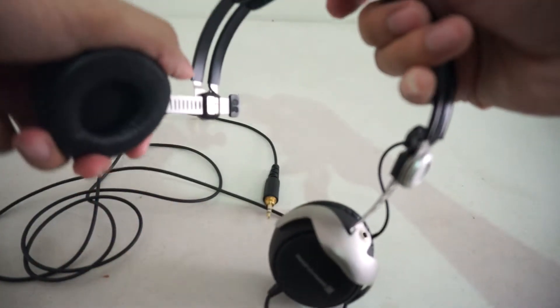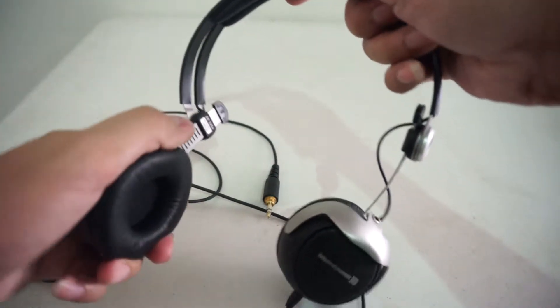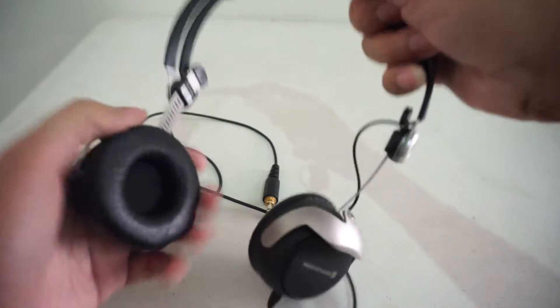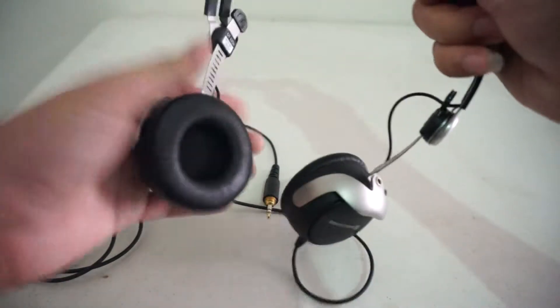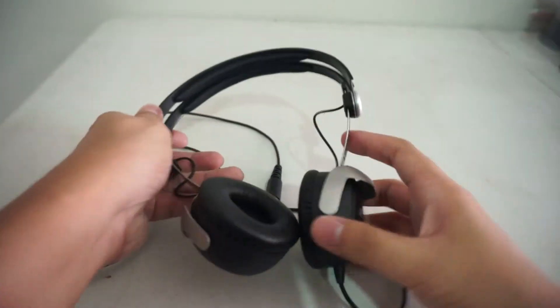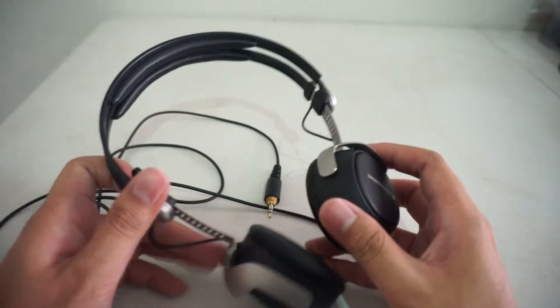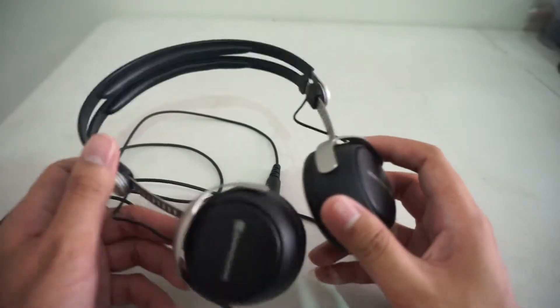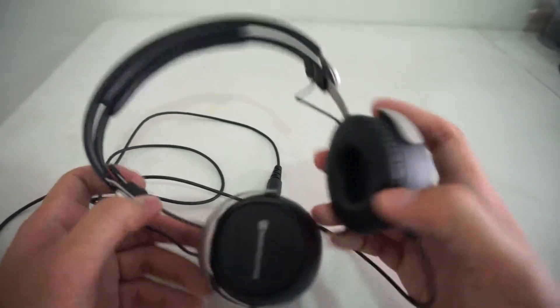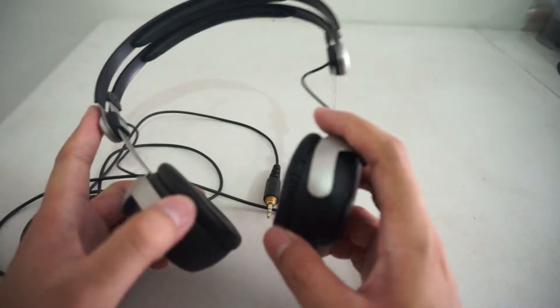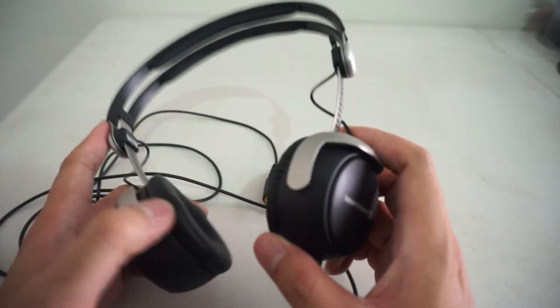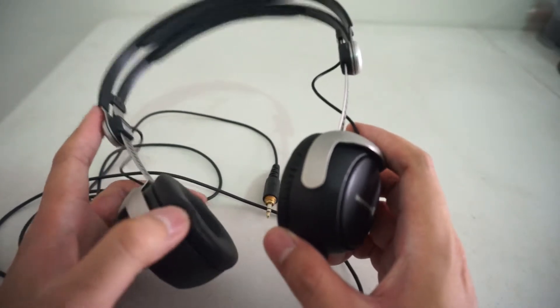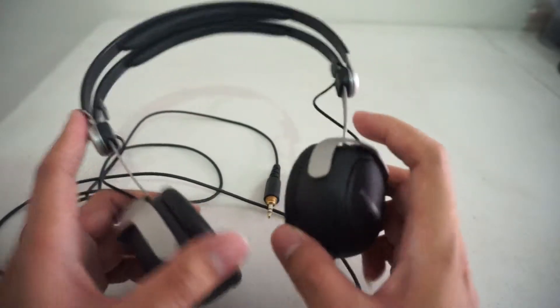It reminds me of the Sennheiser HD25, which I believe was one of the originals for this kind of feature, but for this one it does this for both sides, whereas the HD25 only does it on the right side, if I'm not mistaken.